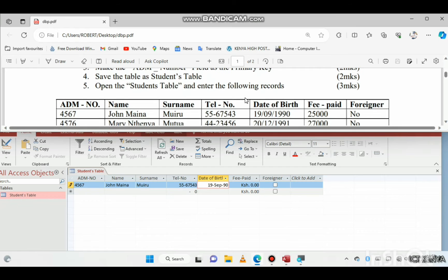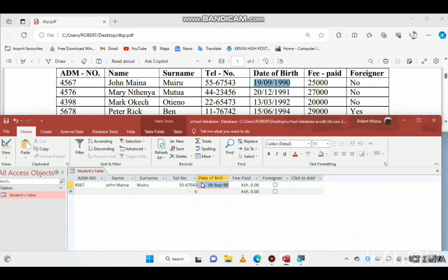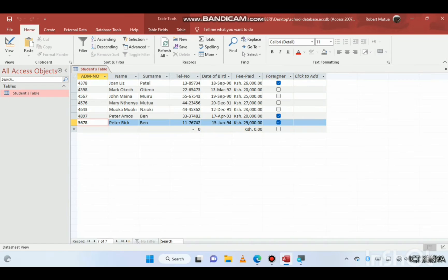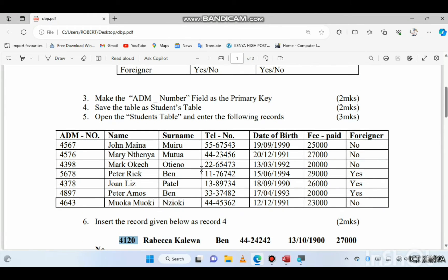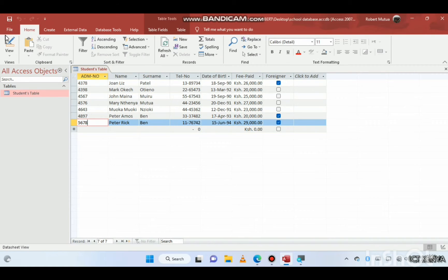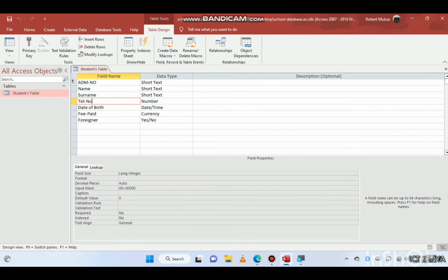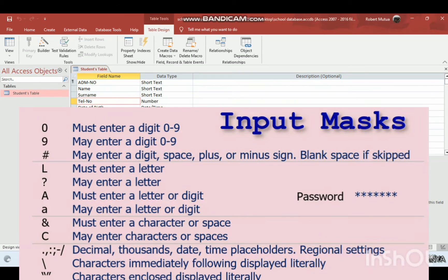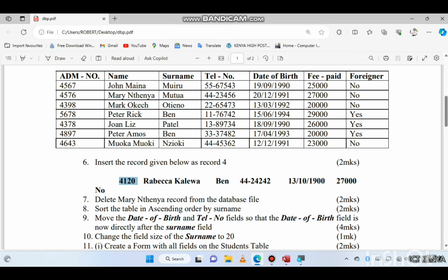The date of birth is 19-09-1990 — it will display differently because we set the date format to medium date. Fee paid is 25,000. If this person is a foreigner, check the checkbox; if not, leave it unchecked. That is how you feed data into the table. The input mask for telephone number uses two zeros, a dash, and five zeros.